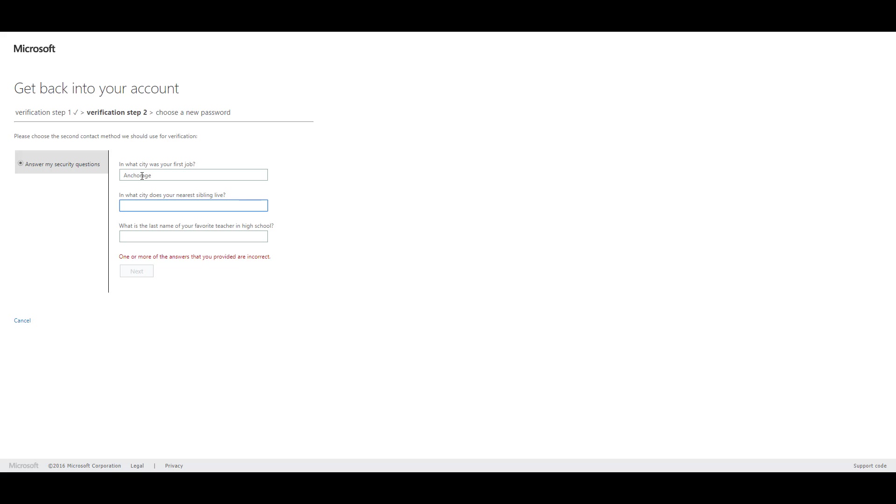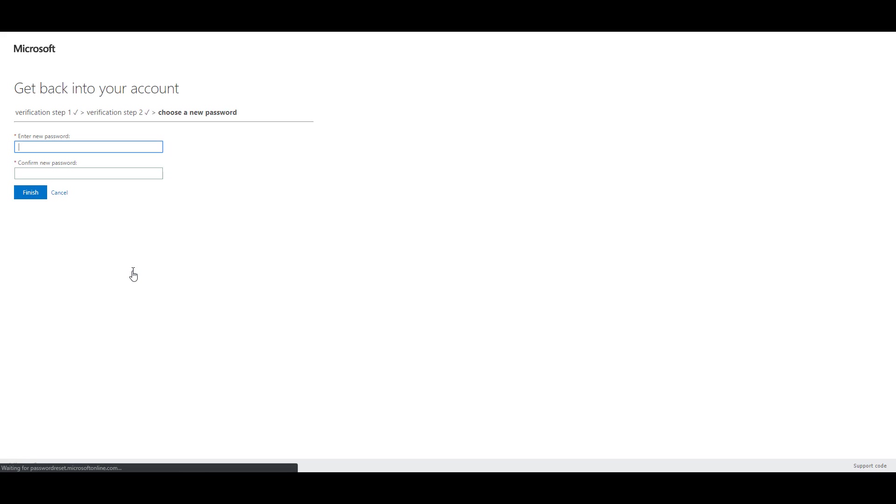I made up these answers, so I'm trying to remember what they are. And there we have it. Enter your new password. And self-service password reset is now configured.